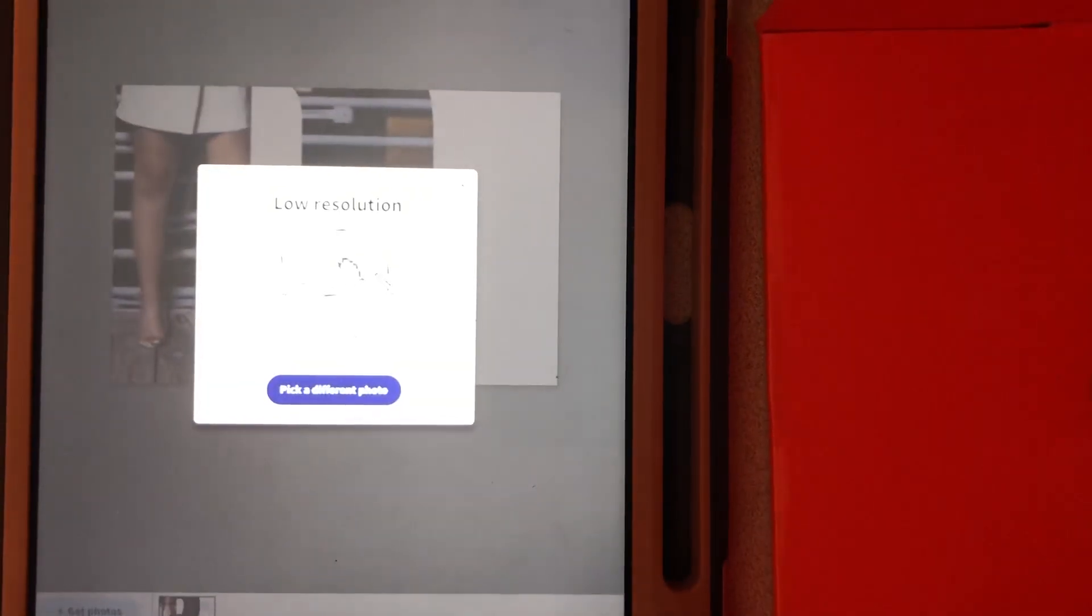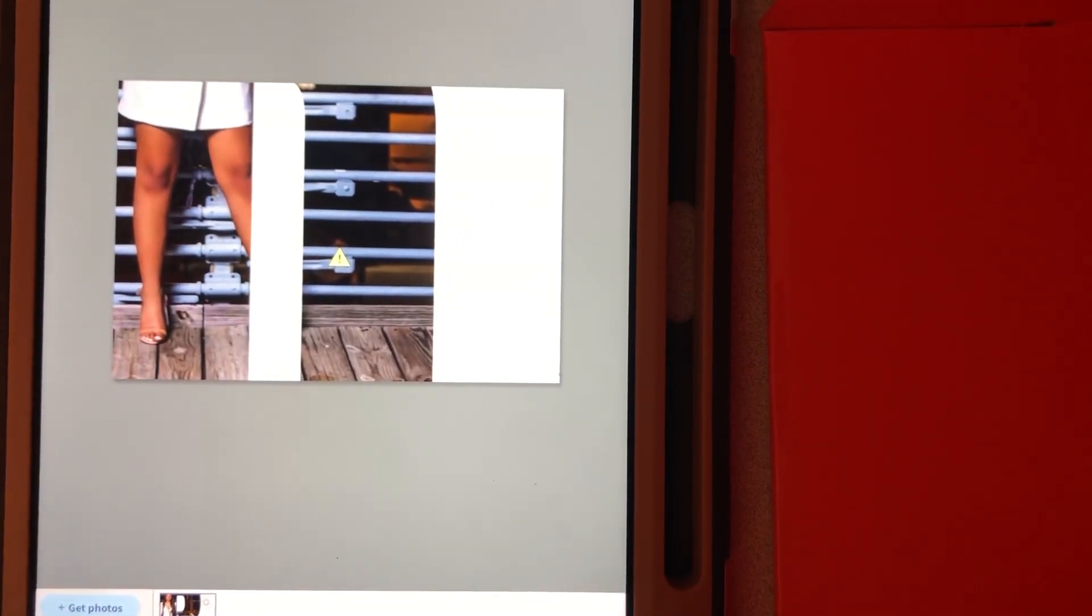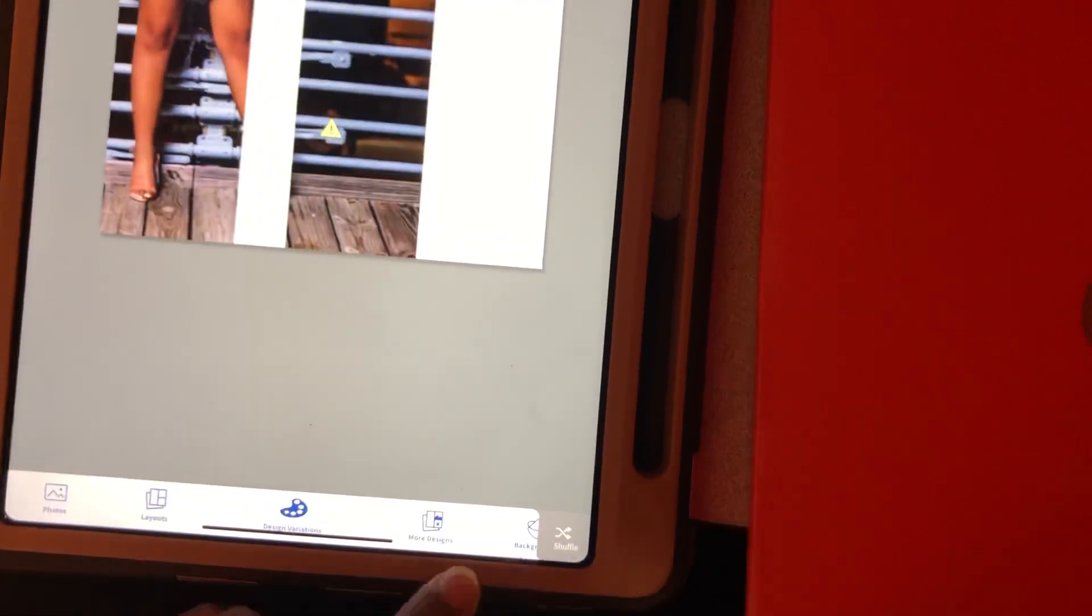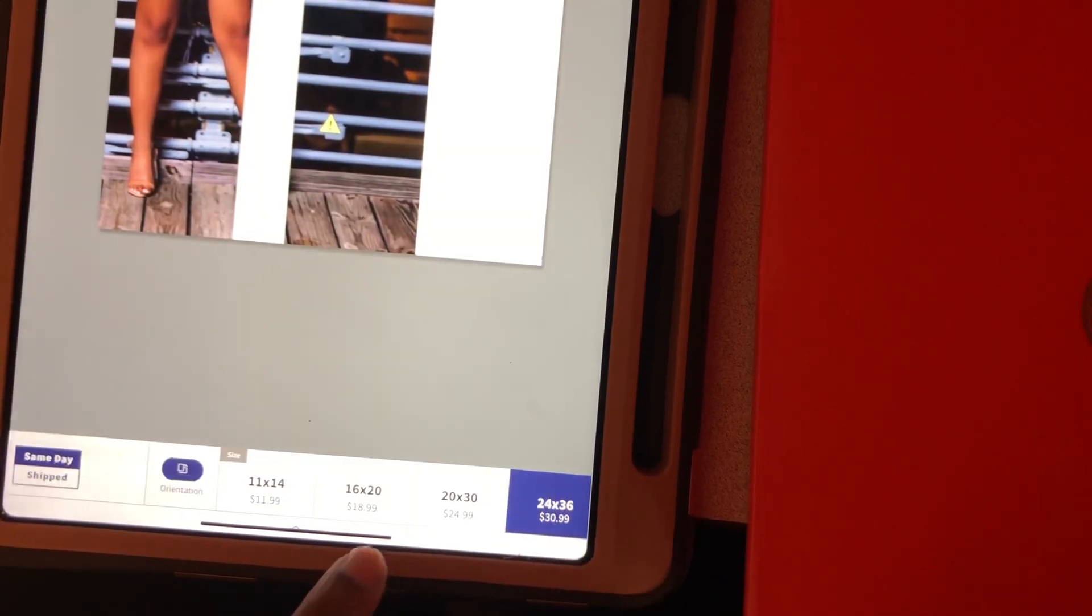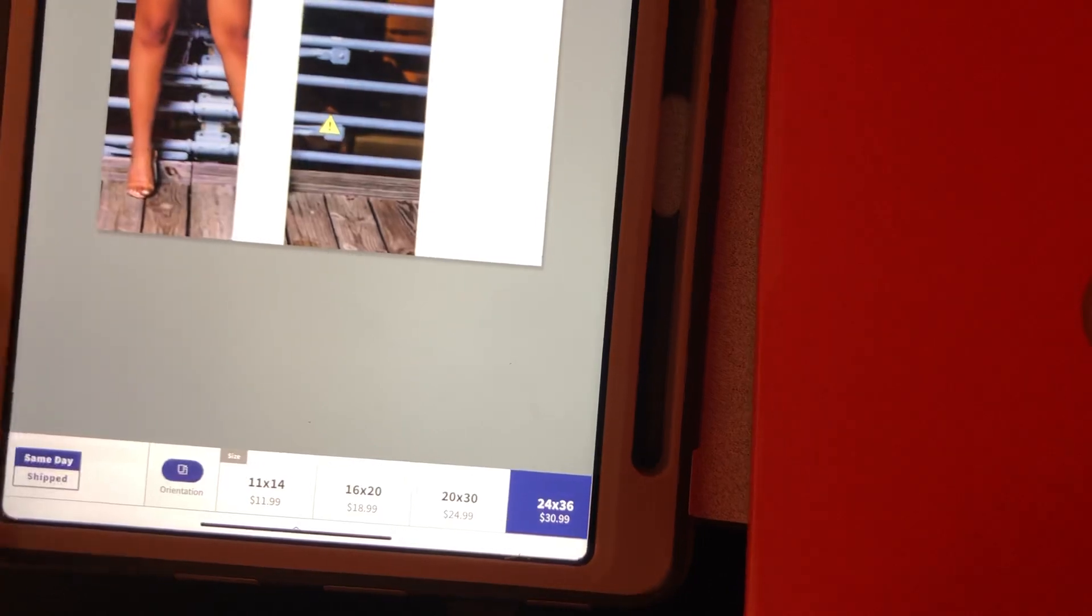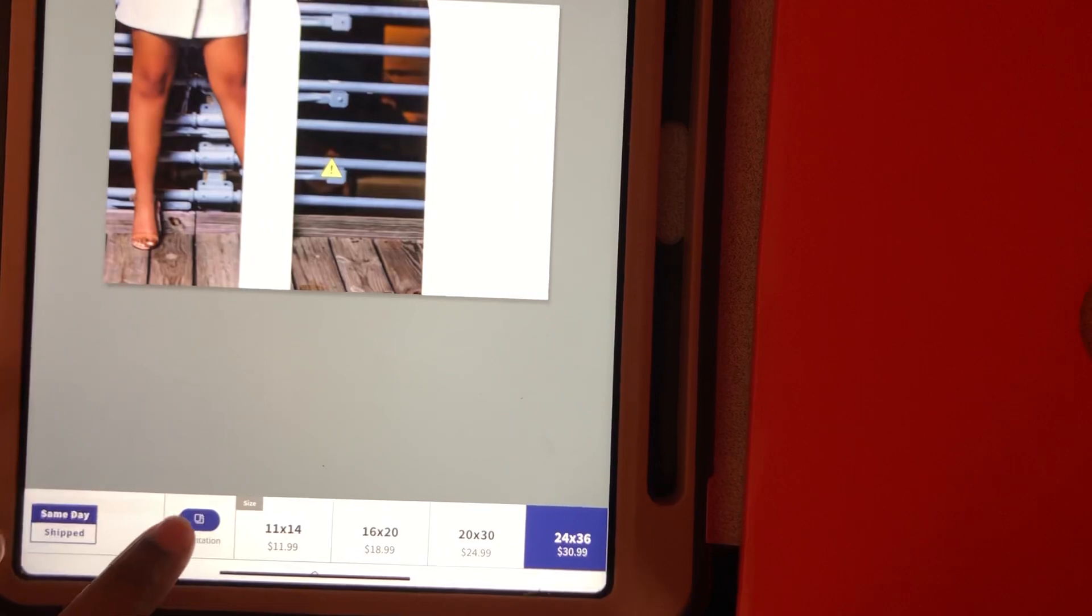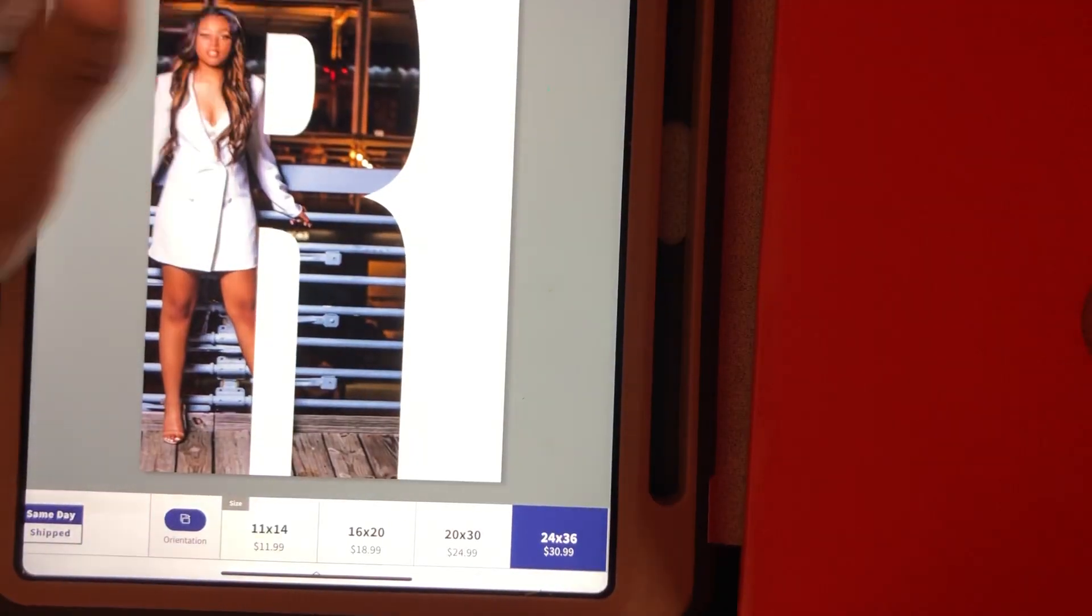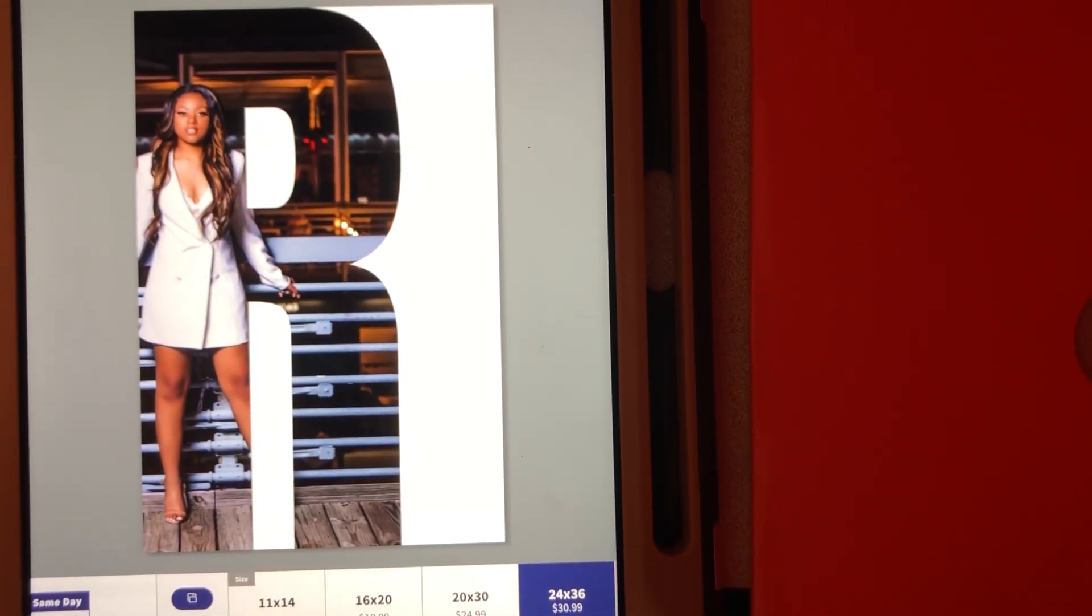Right now it's saying low resolution because the picture is turned the wrong way. Let's fix that. Click this bottom part, click this, and then we're going to go over to the size and frame. Once we turn it the right way, that yellow warning symbol will go away. Let's press orientation to switch it the right way. Okay, so that's what it'll look like when you print.